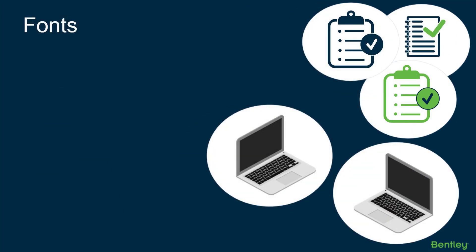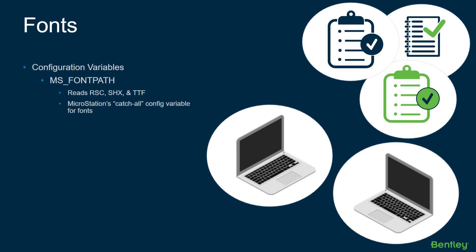Some other things to keep in mind when working with fonts are the associated configuration variables. As we talked about before, the MS_FONTPATH is the catch-all config variable for MicroStation fonts. It's going to read all three font types.